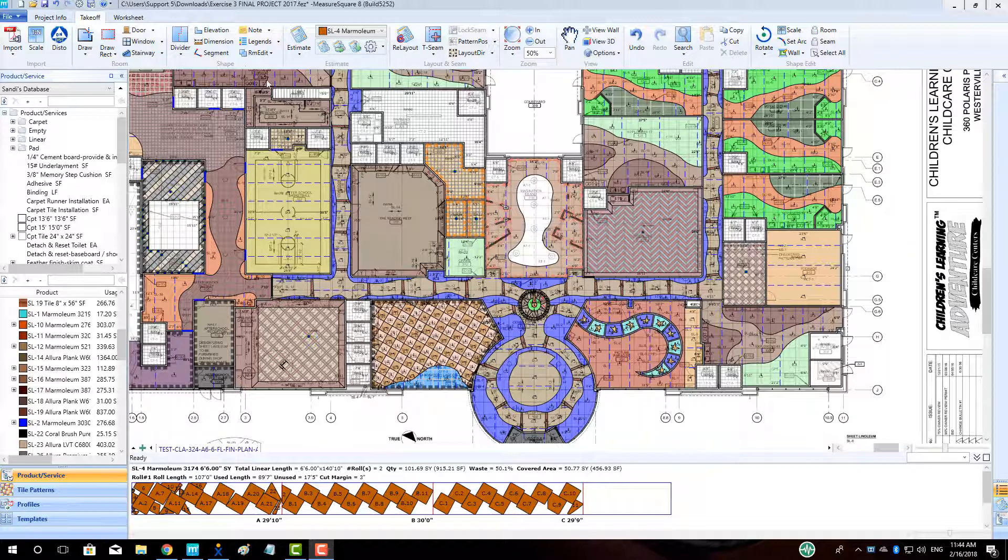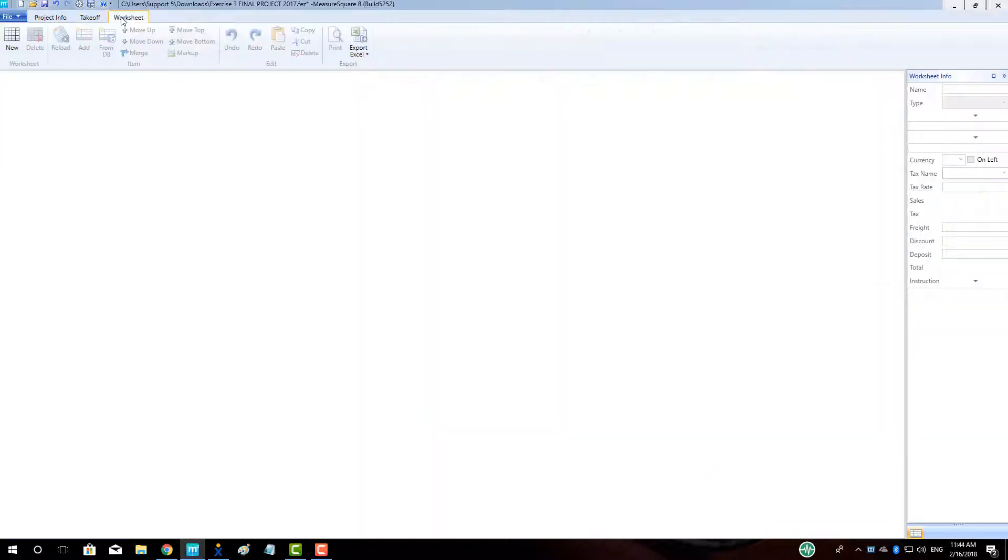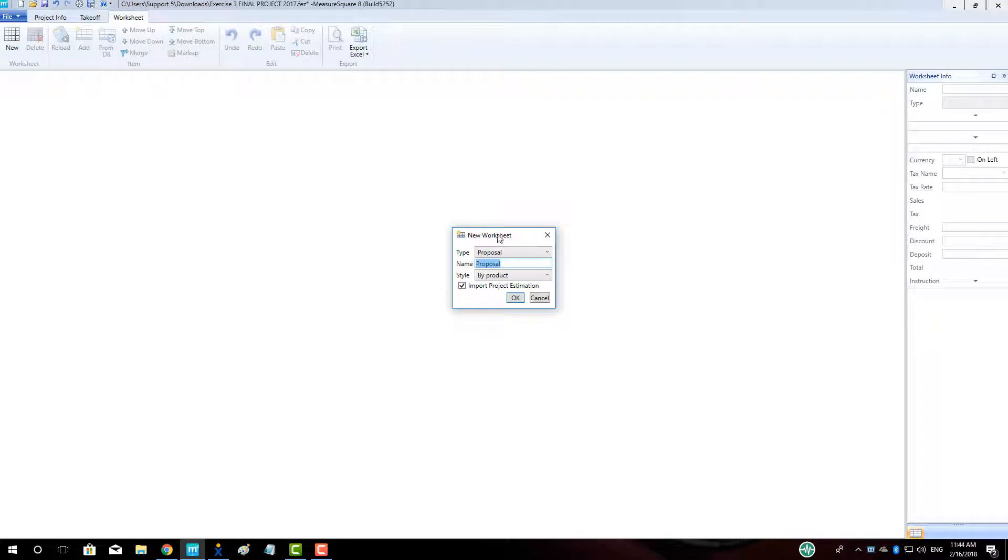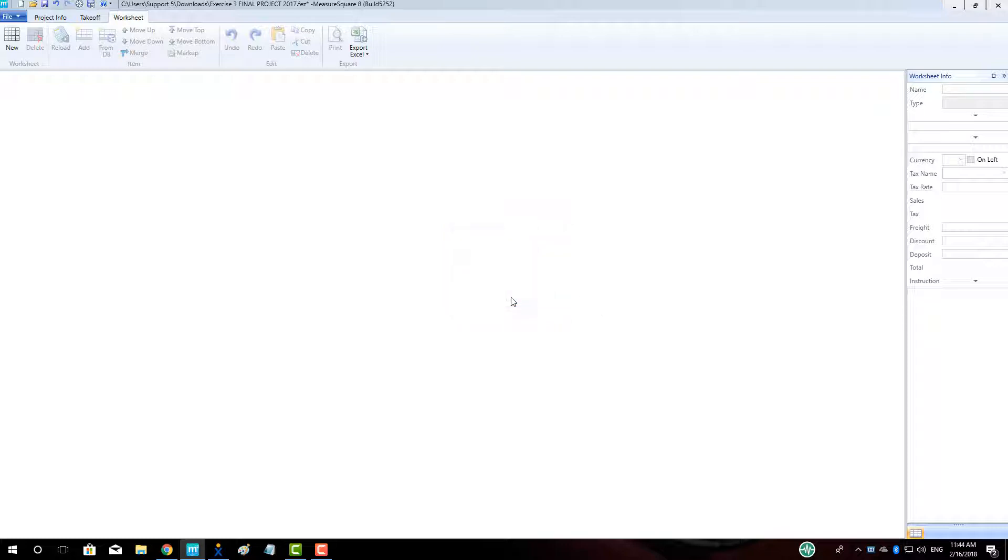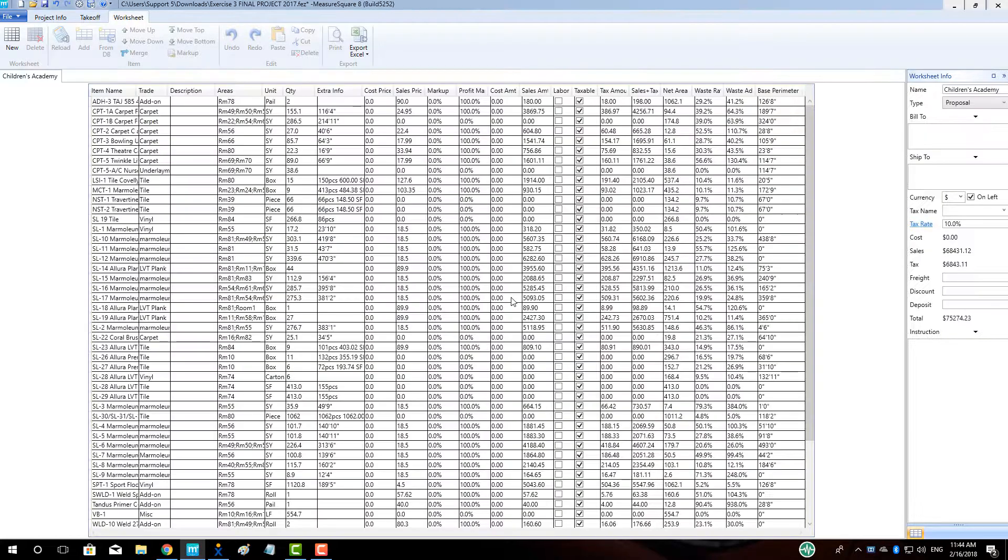To begin, let's open a project that has been estimated and then go to the worksheet tab in the top left. Click the new button. In the new worksheet pop-up, we can choose the worksheet type as Proposal, name our proposal, and select the proposal style as by-product. Click OK.